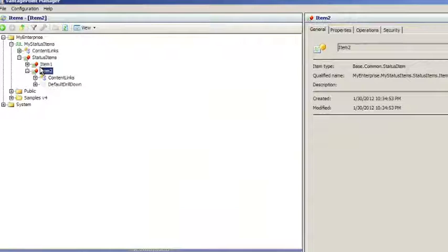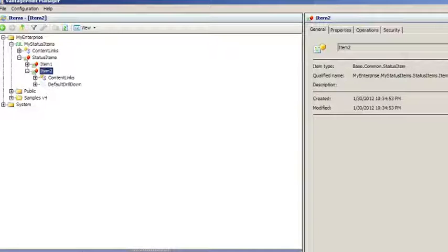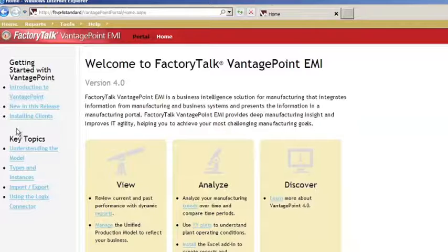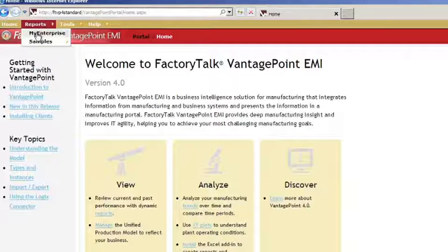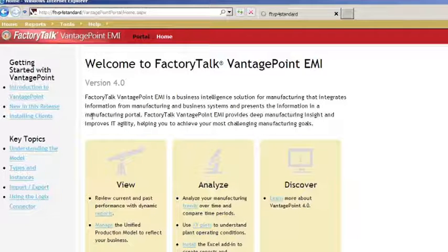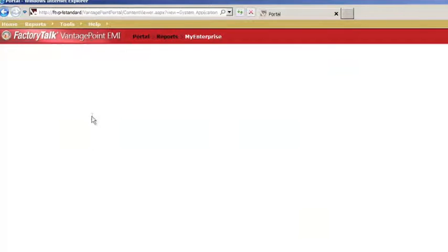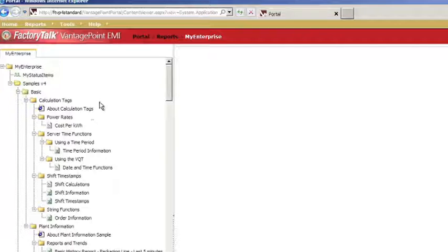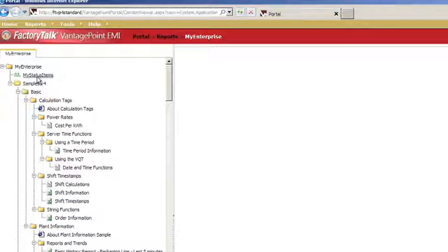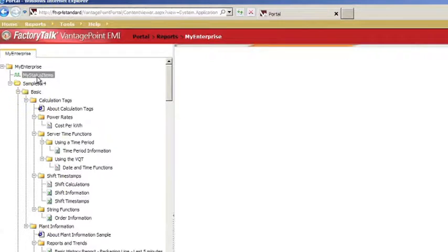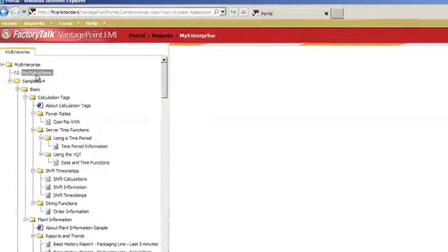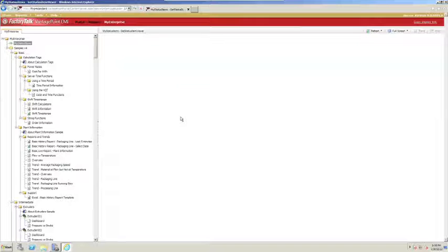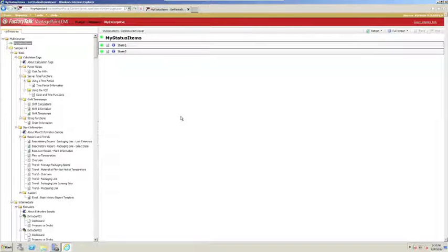So now that we have these items created in our model, let's take a look at how they show up in the portal. If we open our portal, and we go to Reports, My Enterprise, we can see the My Status Items collection right below My Enterprise. If we click on that, we'll get a webpage that brings up the status of our two items.